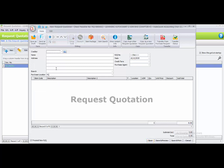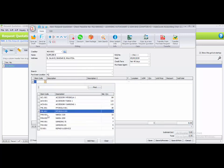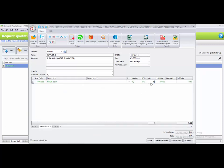The second quotation is for Supplier B. Change the date to the 5th of May. The first item is PHL-002 with quantity 30 and subtotal 13,500. This is the last request quotation to record. Click Save. In your request quotation listing, you can see there are 2 RQ numbers.